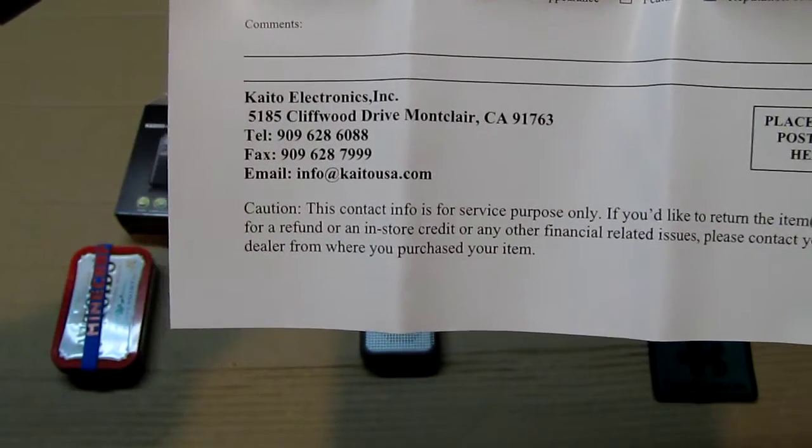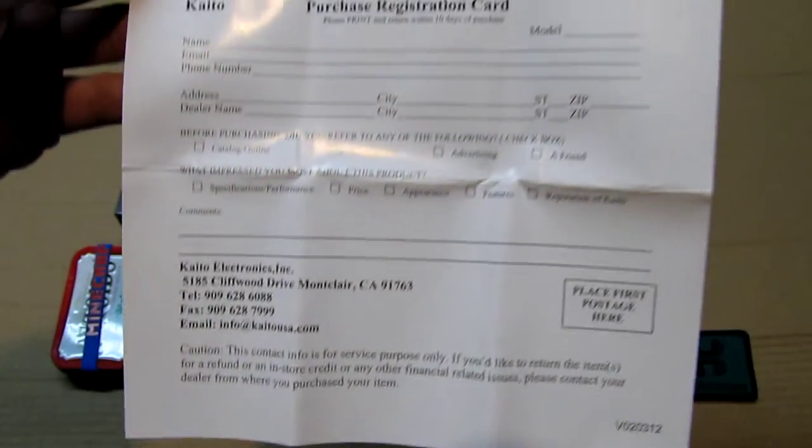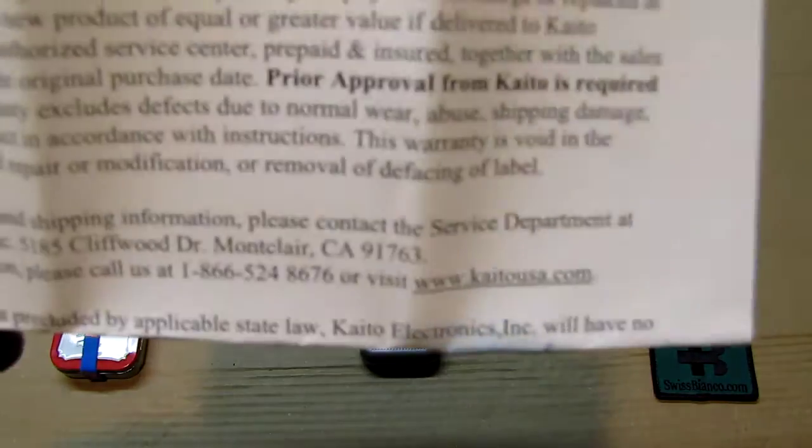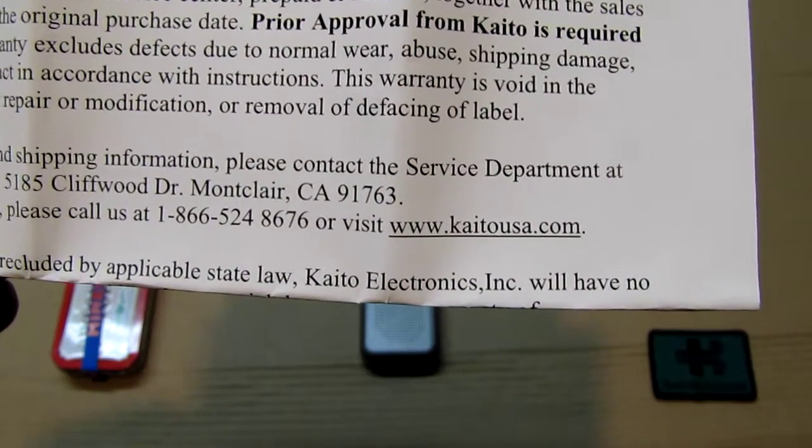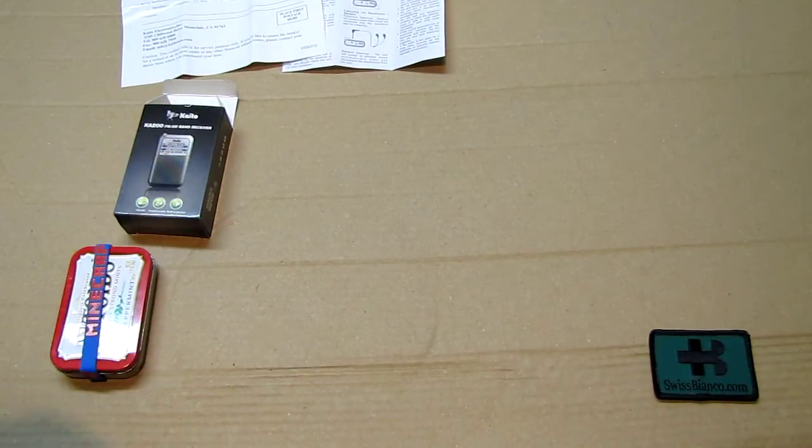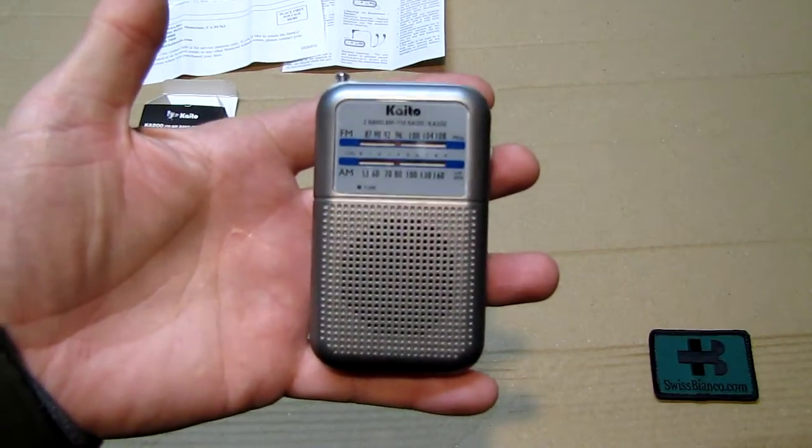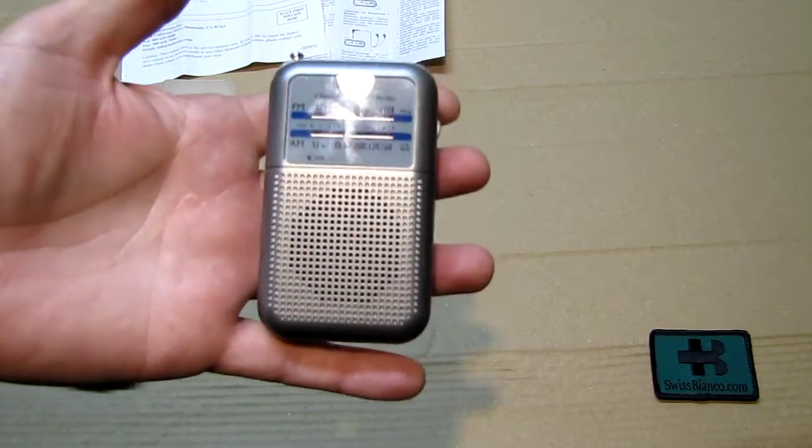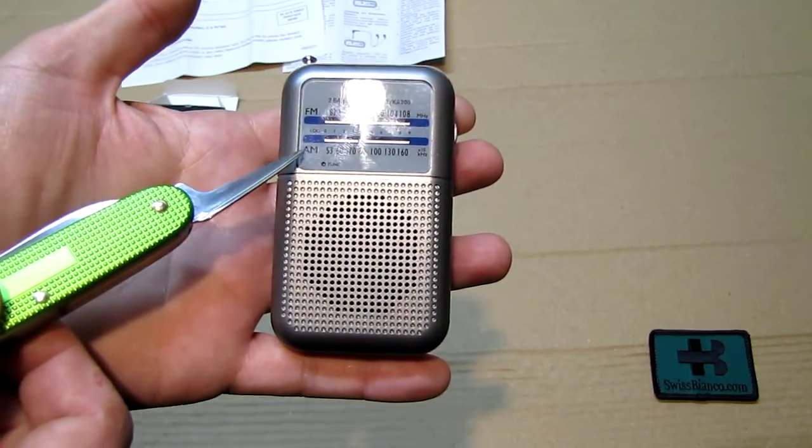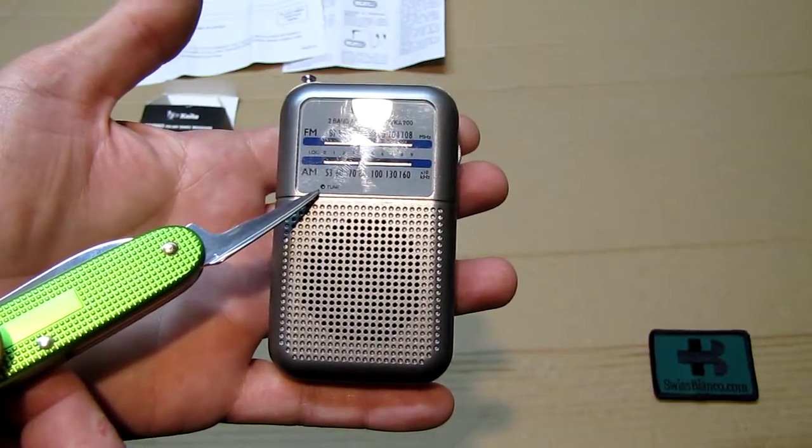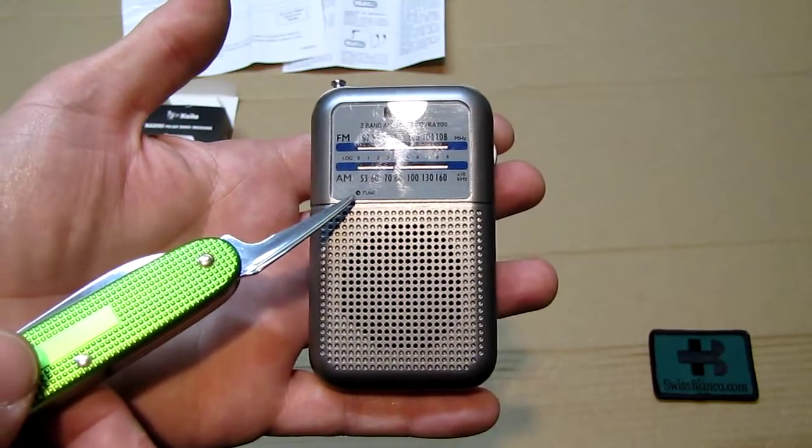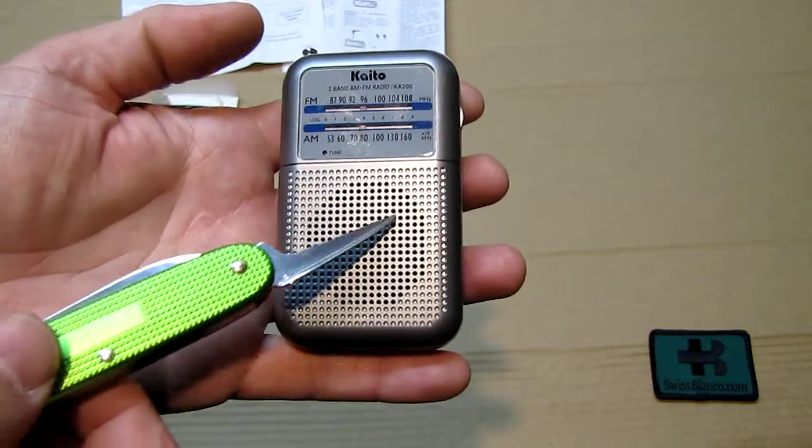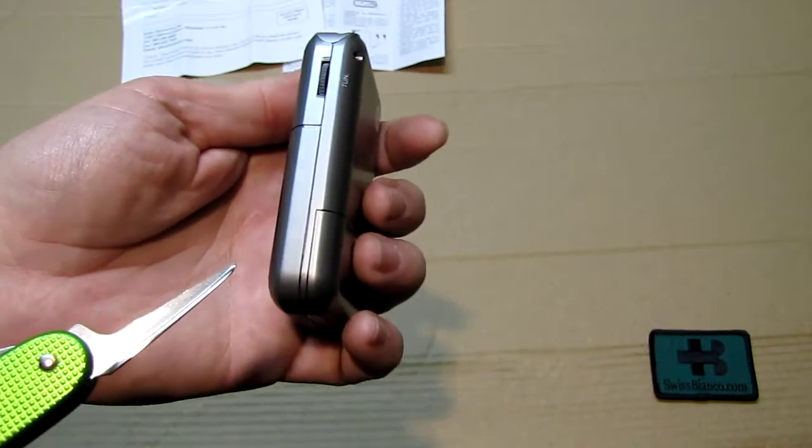There is also the website listed, kaitousa.com. That's how the radio looks like. We see in front we have FM and AM, and here is the tune that will light up a bit in a yellowish greenish color. Then here of course the sound comes out.